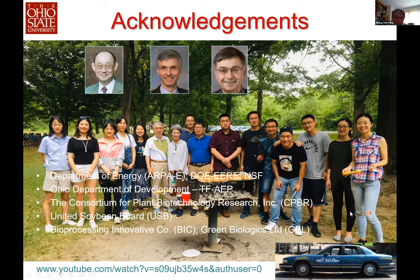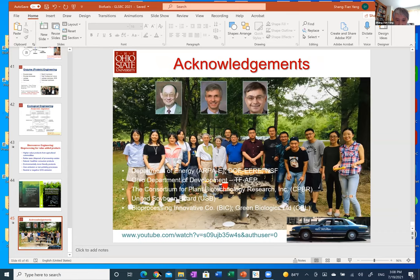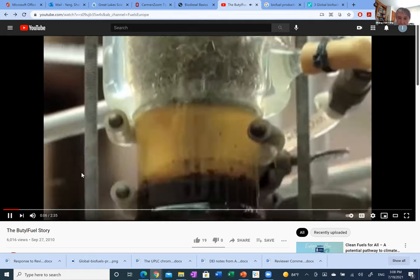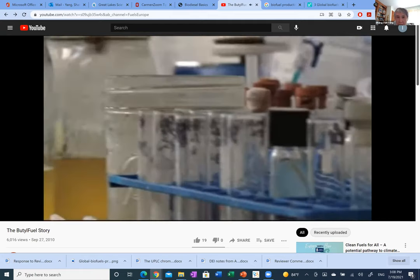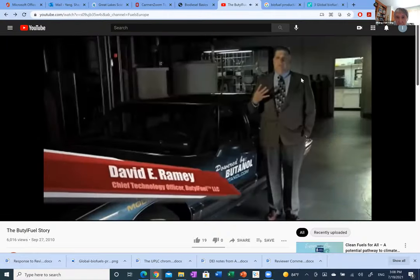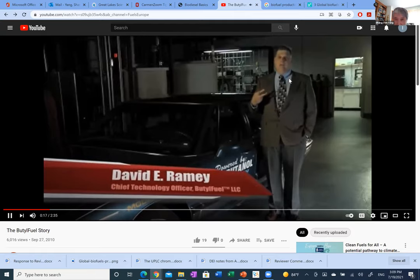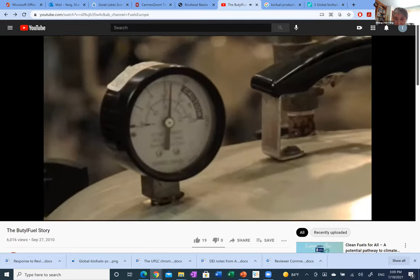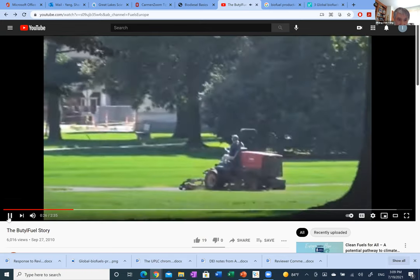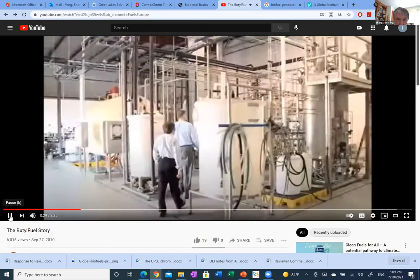Let me say one thing and then I can answer questions. We are using bacteria that can eat up organic matter to produce butanol. This is Dave Ramey — I'm not going to show the entire video, it is about three minutes, and you can view it if you have interest. I'd like to stop here and answer any questions you may have.